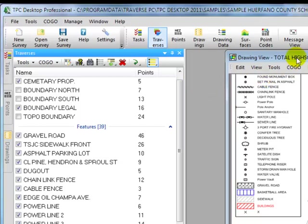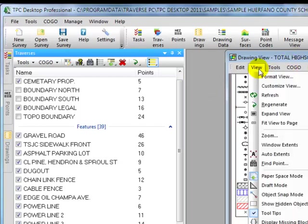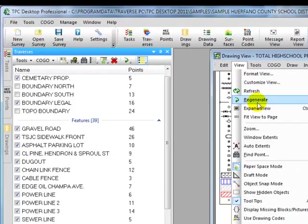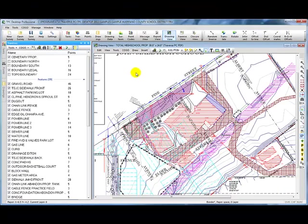I'm going to come back to my drawing view now and in the view menu I'm going to tell it to expand the view to fill up all the rest of the desktop that's left.